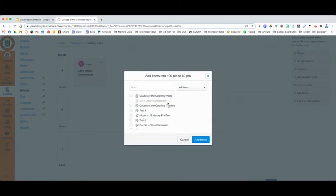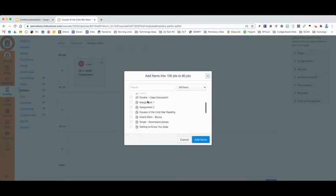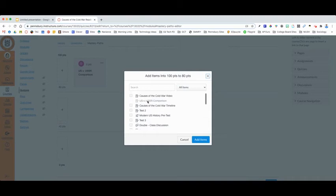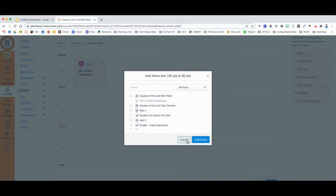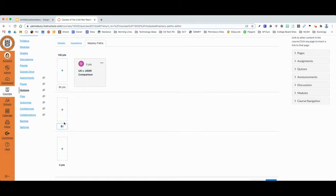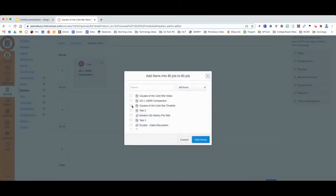It's not allowing me to add the US versus USSR comparison, but I could select another item as well. I will then repeat that process for my lower-tier Mastery Path. So perhaps I'm going to have my students who got between 60% and 80% have a choice of either completing the Cold War timeline or Cold War video.